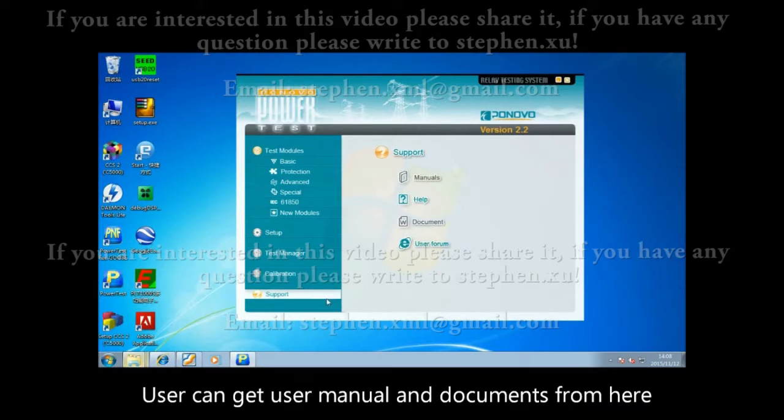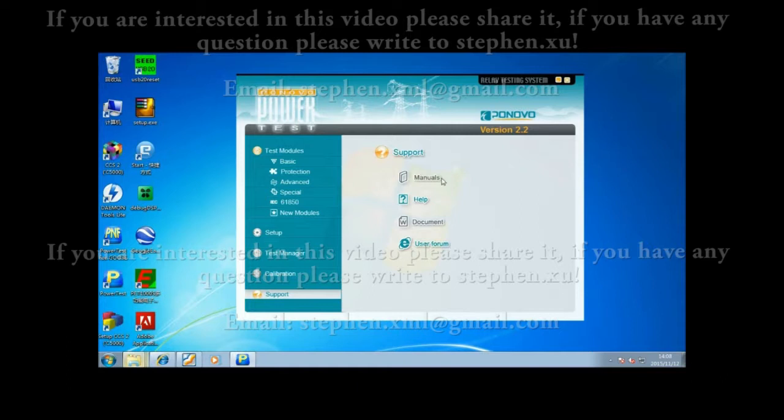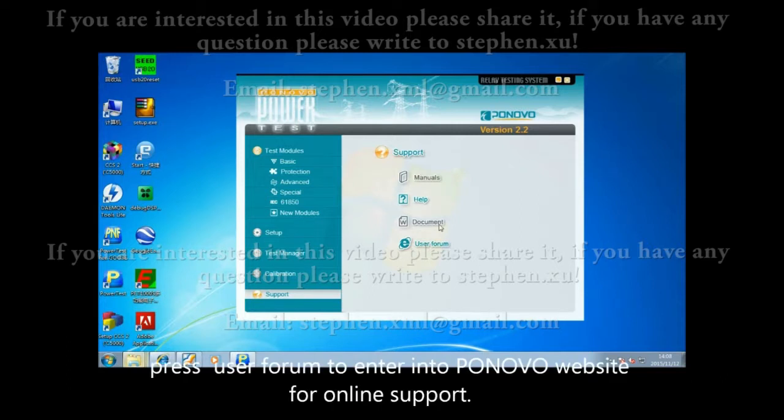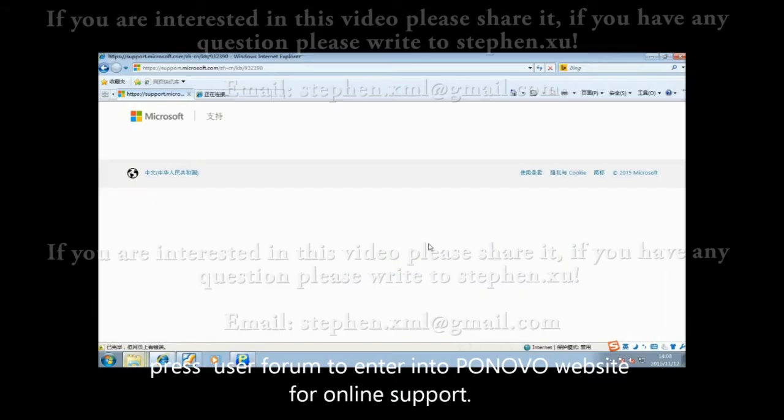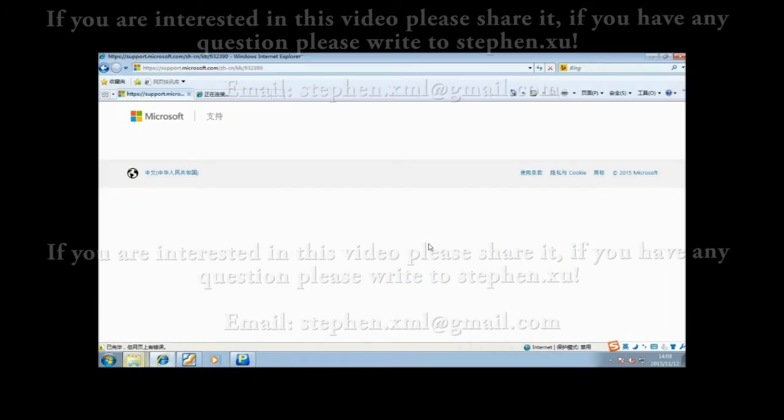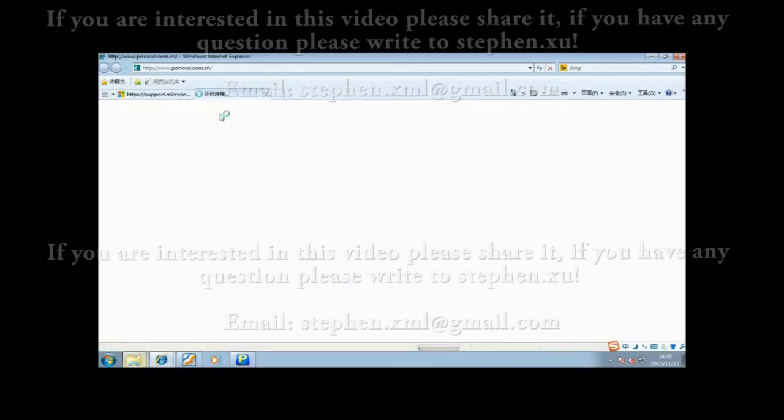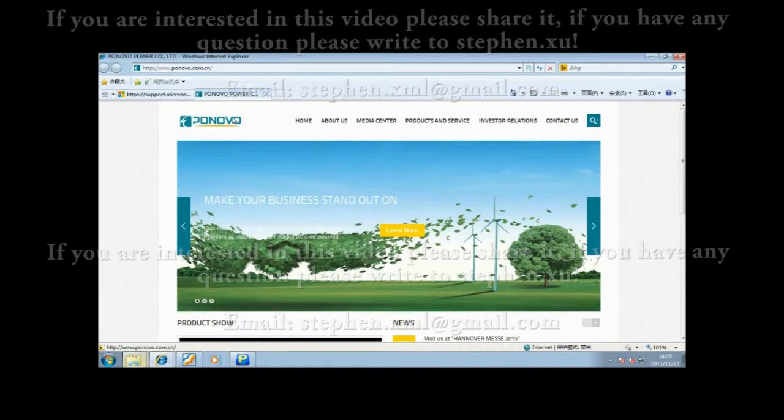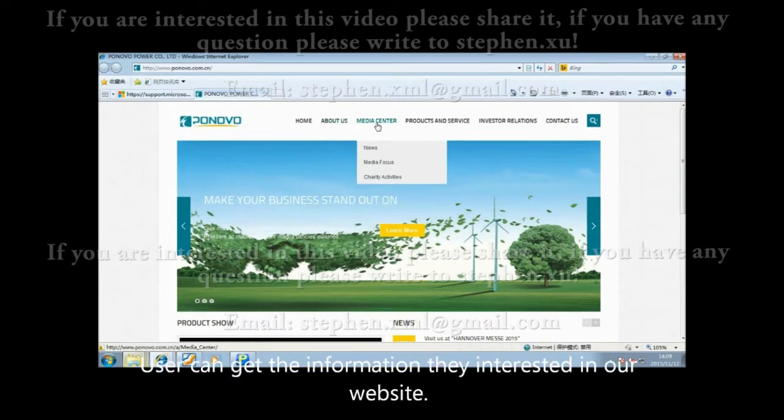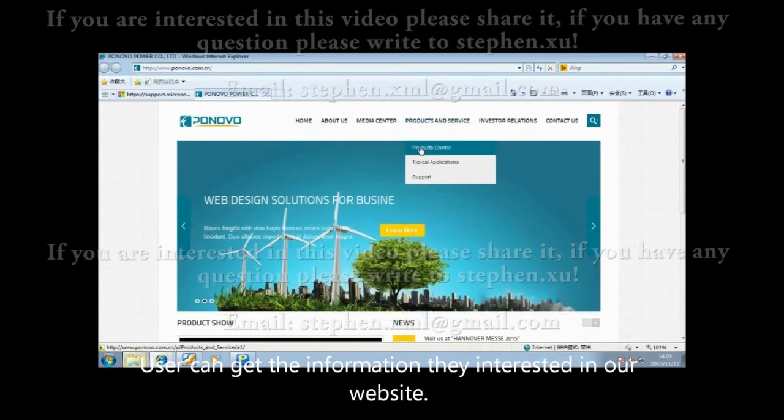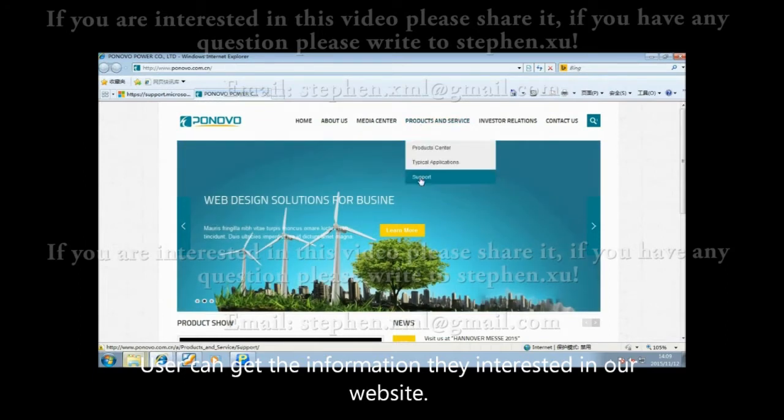Users can get the user manual and documents from here. Press user forum to enter the PONOVO website for online support. Users can get the information they are interested in from our website.